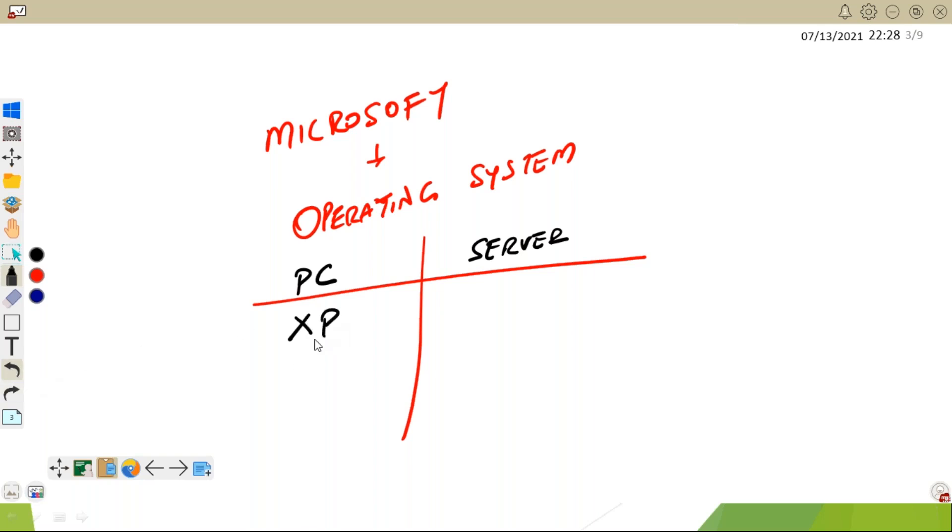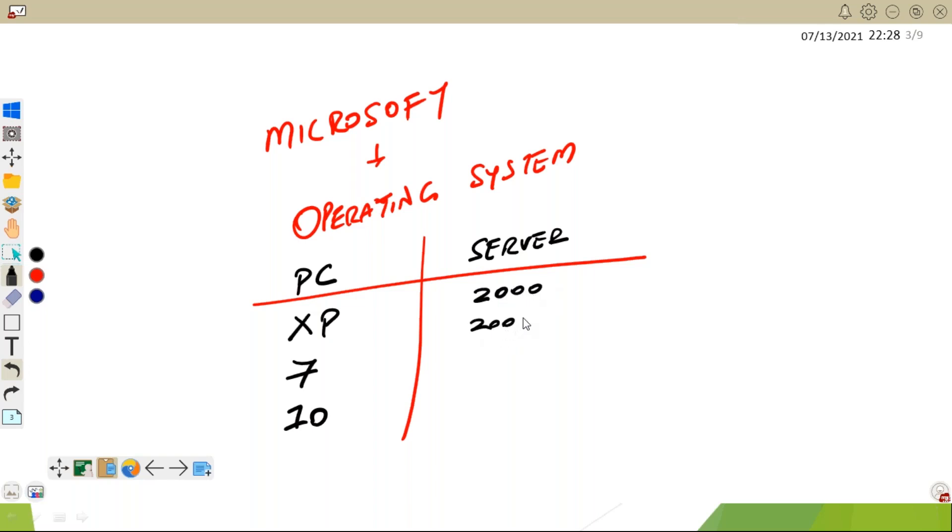Windows XP, Windows 7, Windows 10 - these are PC operating systems. When we talk about servers, server operating systems started from Windows 2000, 2003, 2008, then 8 R2, then 2012, 2012 R2, then 2016, 2019. These are the server operating systems.